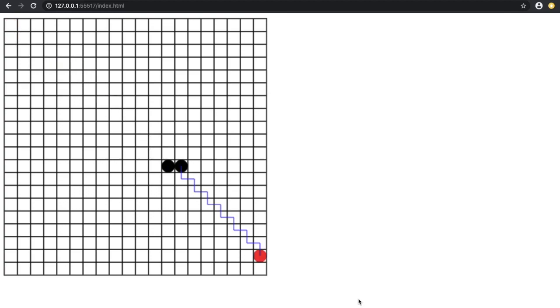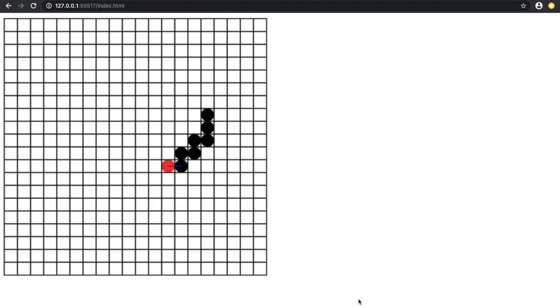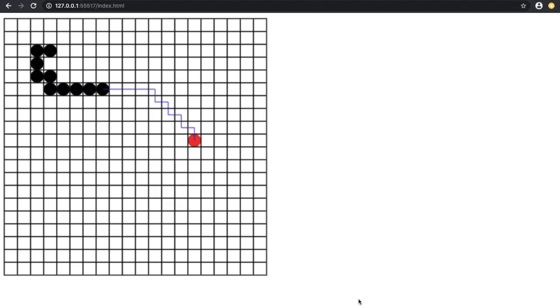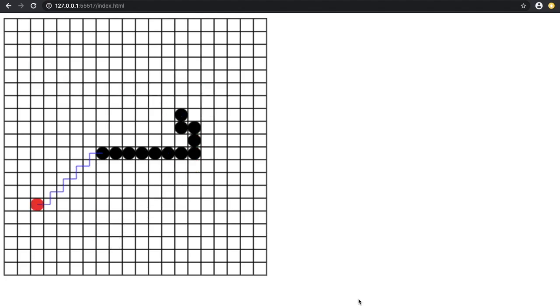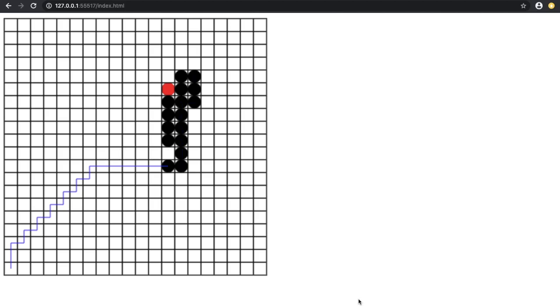Hey guys, today I am going to automate the movement of the snake in the classic snake game. You can see the final result on the screen right now. I will use the A star algorithm for this.